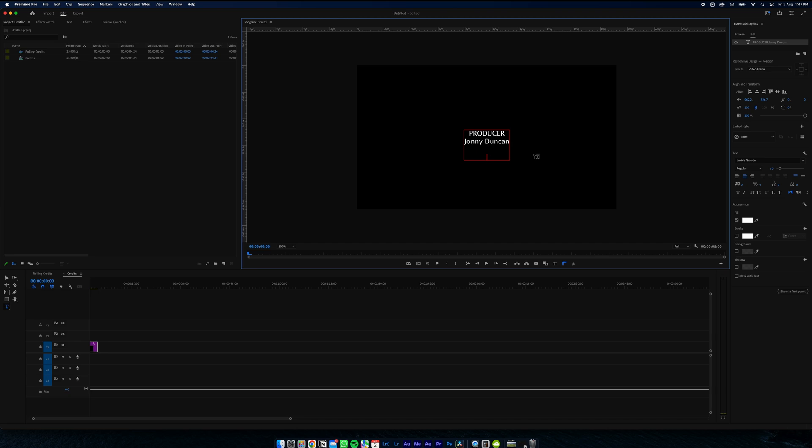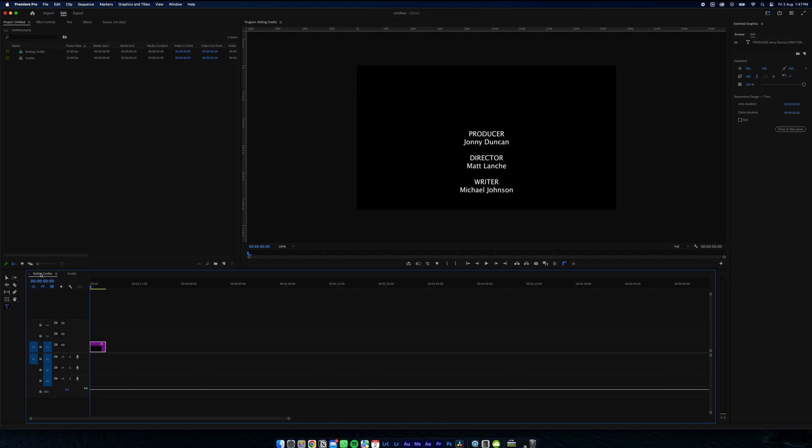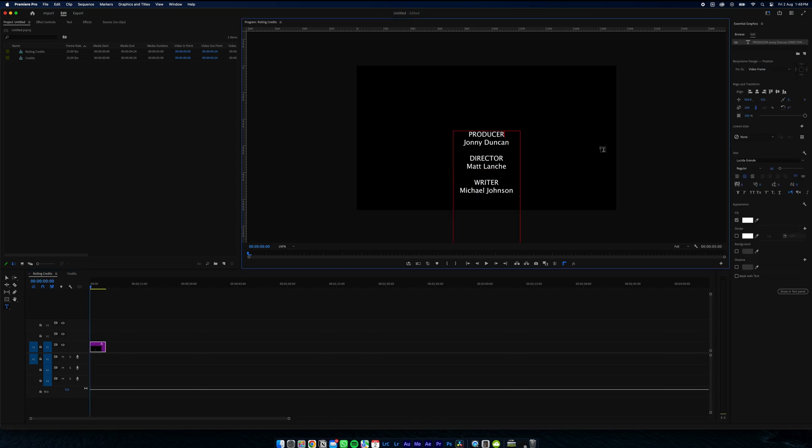This is where you just fill out your credits. I'm going to come over to another sequence where I filled out my credits. Now we want our credits to roll up the screen. Right now they're just sitting still.